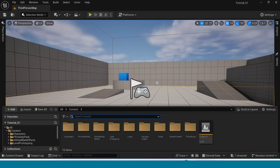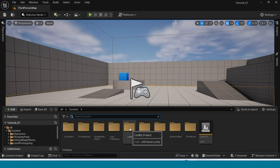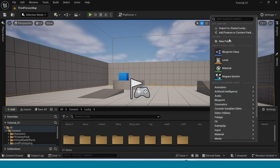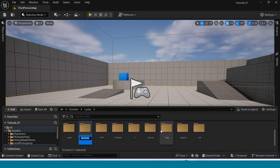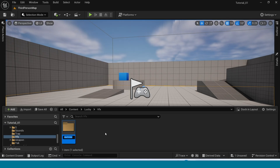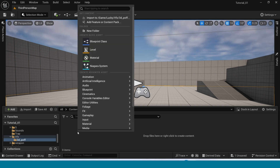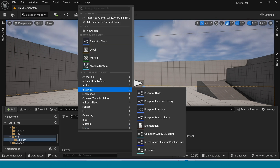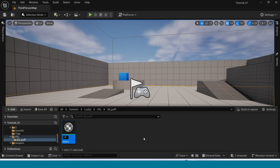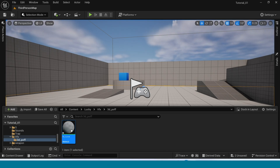First, open Content Browser. In here, right click and create a new folder, name it, open it and right click again to create a folder, name it and open it. Now create a new material, name it and open it.